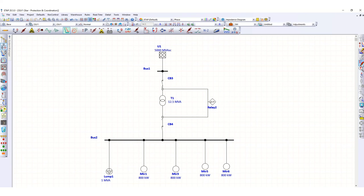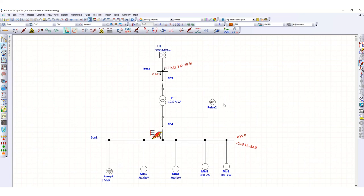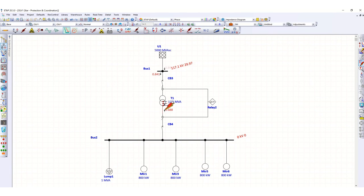Now let's check by inserting a fault outside the protected zone — we will put this fault at Bus 2. You can see that circuit breaker CB3 is not tripped due to this fault outside the zone. This breaker will trip only for a fault inside the transformer. This confirms the purpose of differential protection for the transformer.